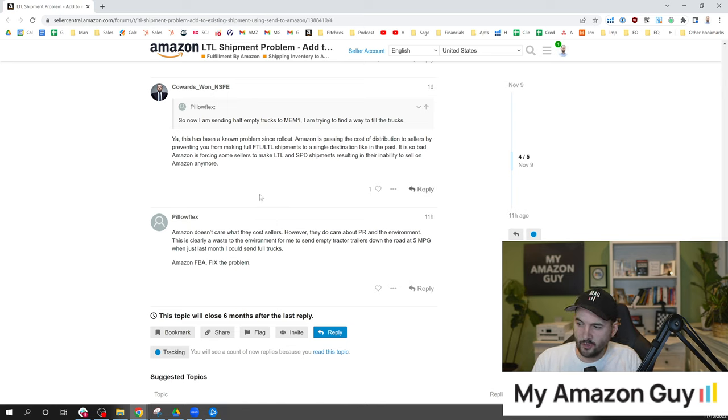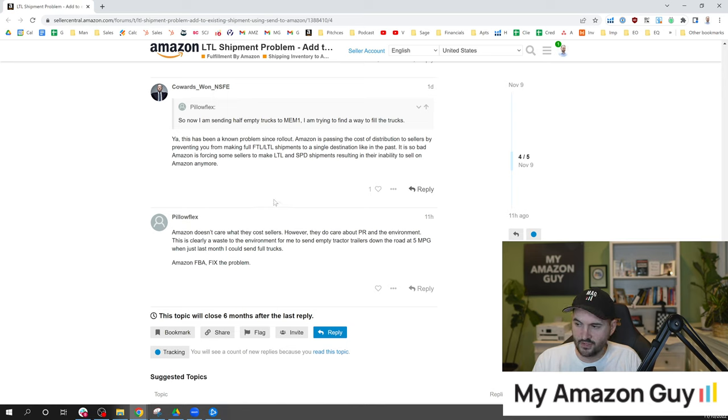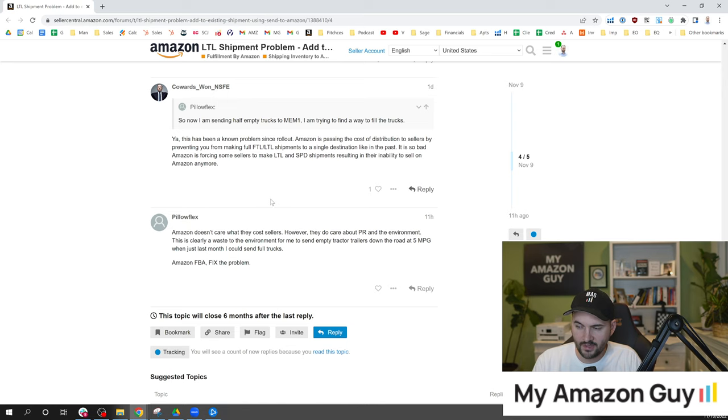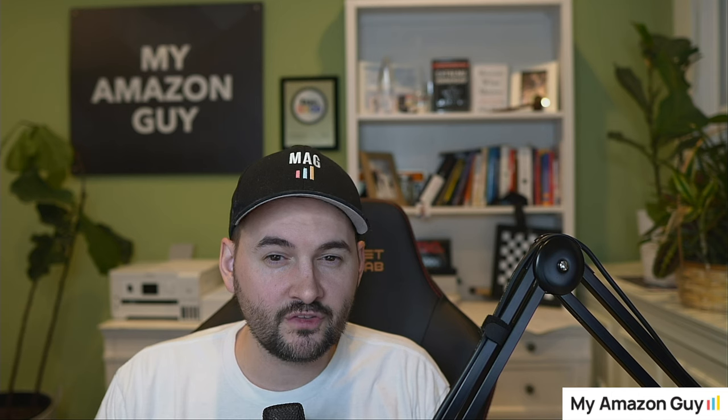However, they do care about PR and the environment. This is clearly a waste to the environment for me to send empty tractor trailers down the road at five miles per gallon when the last month I could send full trucks. Amazon FBA fixed the problem.